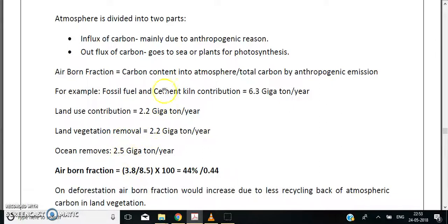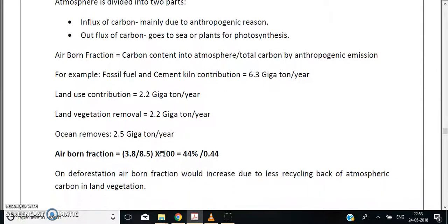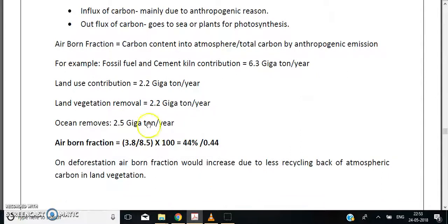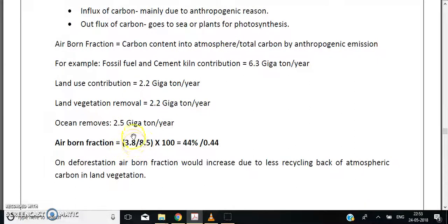The influx includes fossil fuel, cement, and land use totaling 8.5 gigatons. The outflux is land vegetation removing 2.2 gigatons and ocean removing 2.5 gigatons, totaling 4.7 gigatons. So 8.5 minus 4.7 equals 3.8 gigatons remaining in the atmosphere.